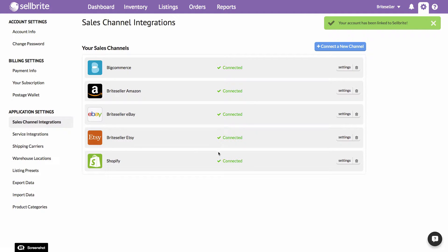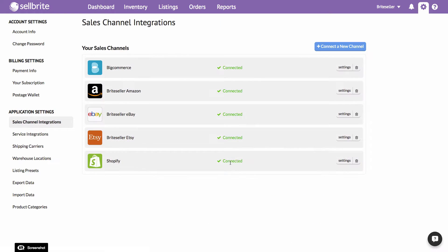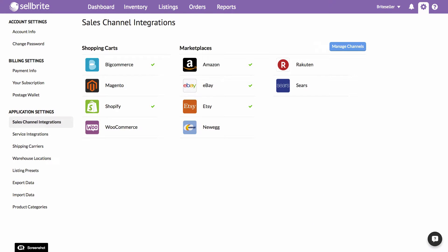You can rename your new channel to something more familiar, and you can add as many different channels and accounts of a single type as you wish, as long as they fit within your plan.